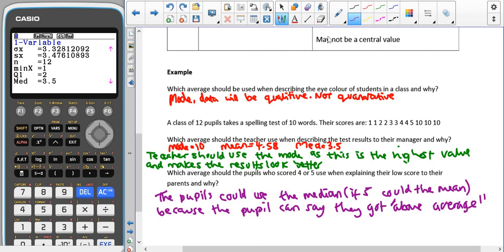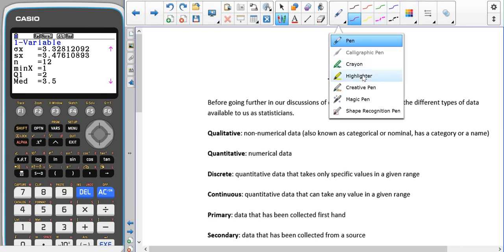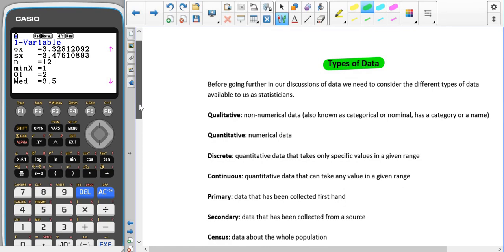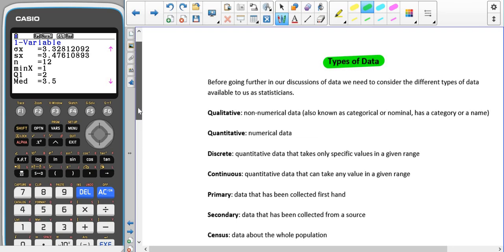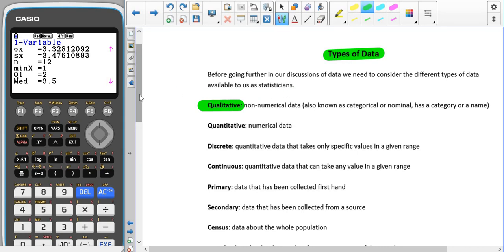So now, having a look at different types of data. The different types of data will come up throughout the statistics course. We're going to quickly talk about what the names of these are and a brief description of them. We've already talked about qualitative data, so remember that that was non-numerical data. It can also be known as categorical or nominal, which has a category or a name.